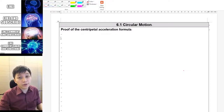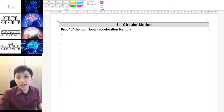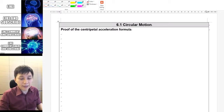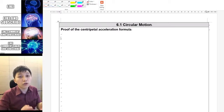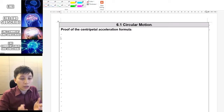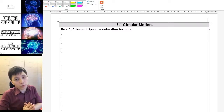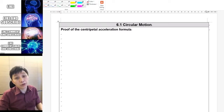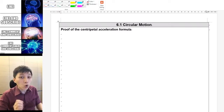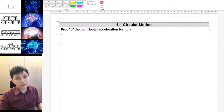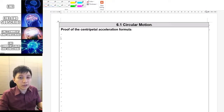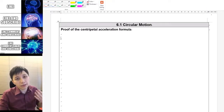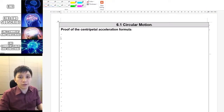Hi, we are moving on to a new topic called circular motion. Previously in IGCSE, you learned about the basic idea of circular motion in a qualitative approach. In IB, you are going to learn it in a quantitative approach, so that means there will be some equations and some calculations that you need to do.